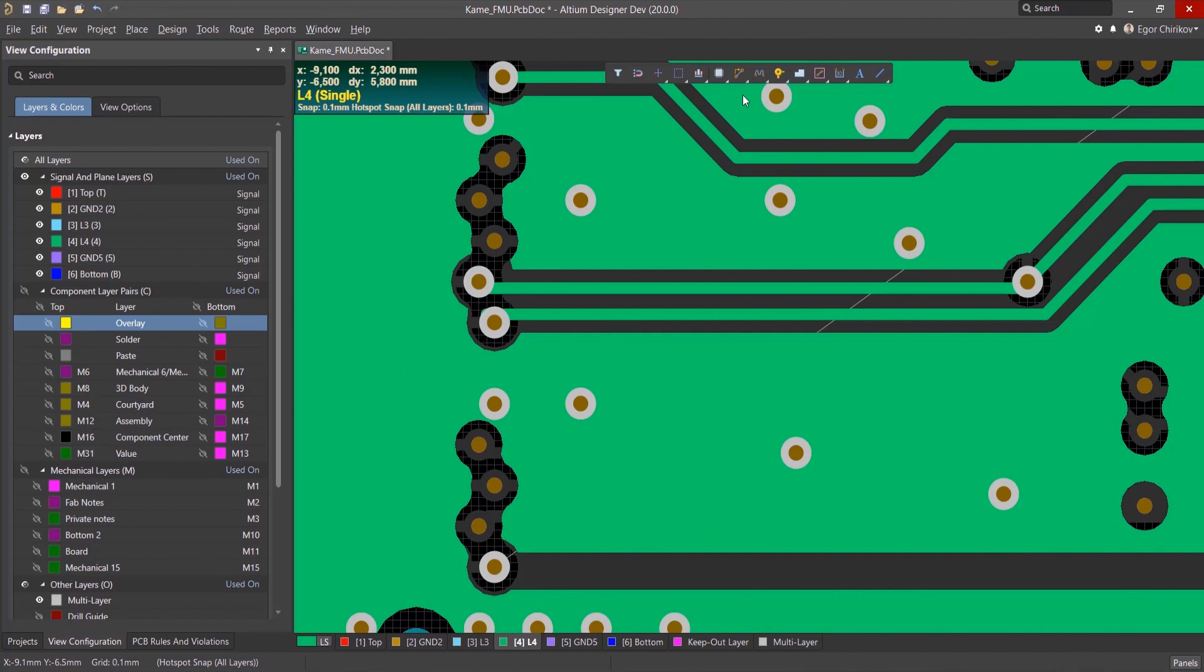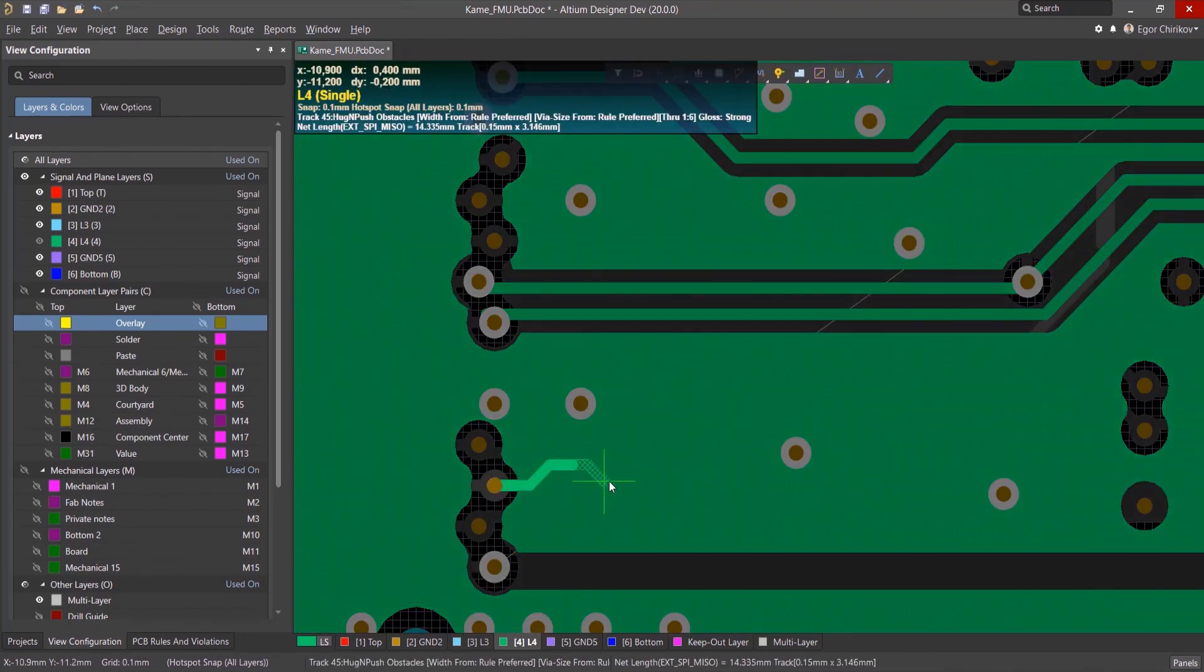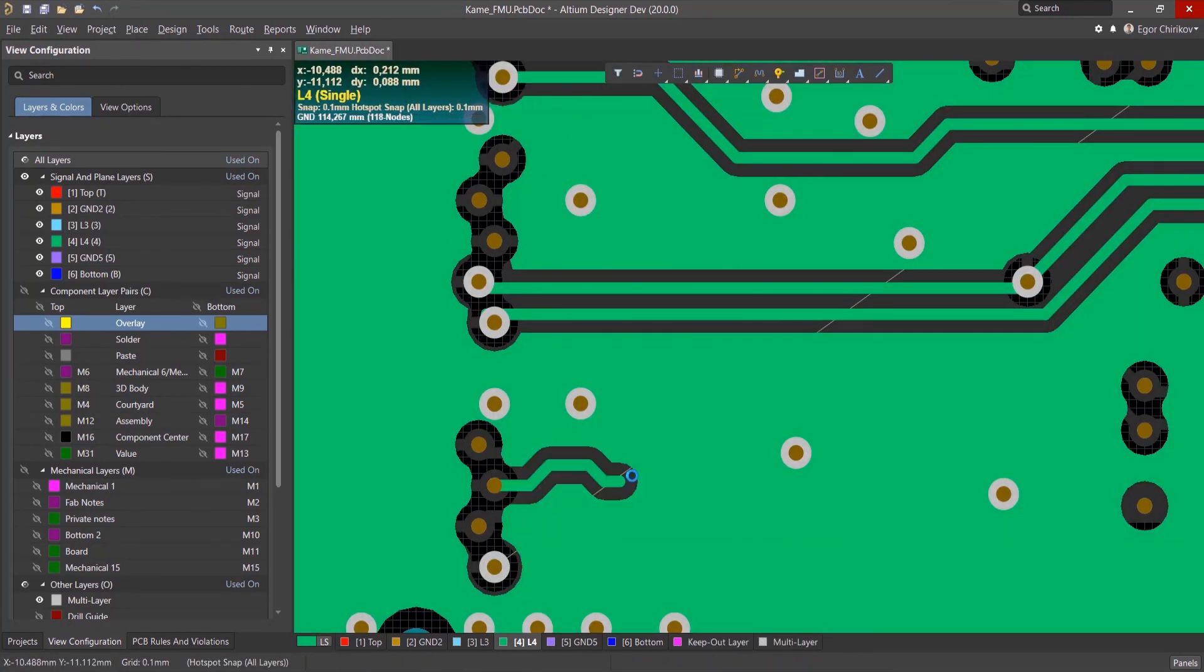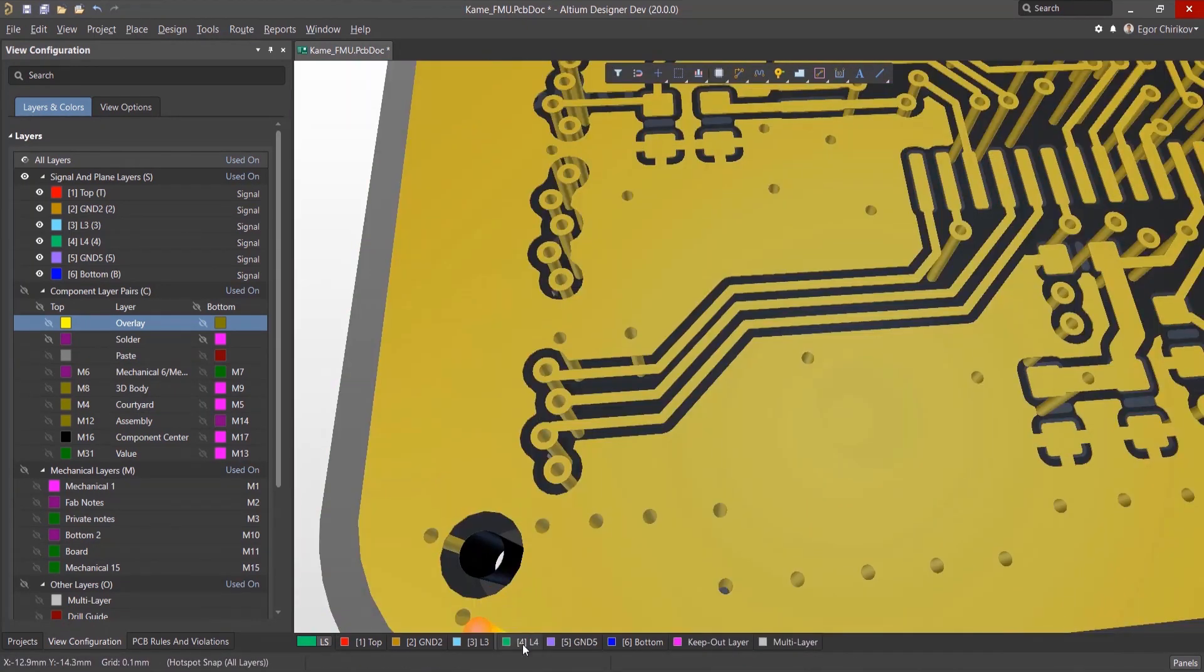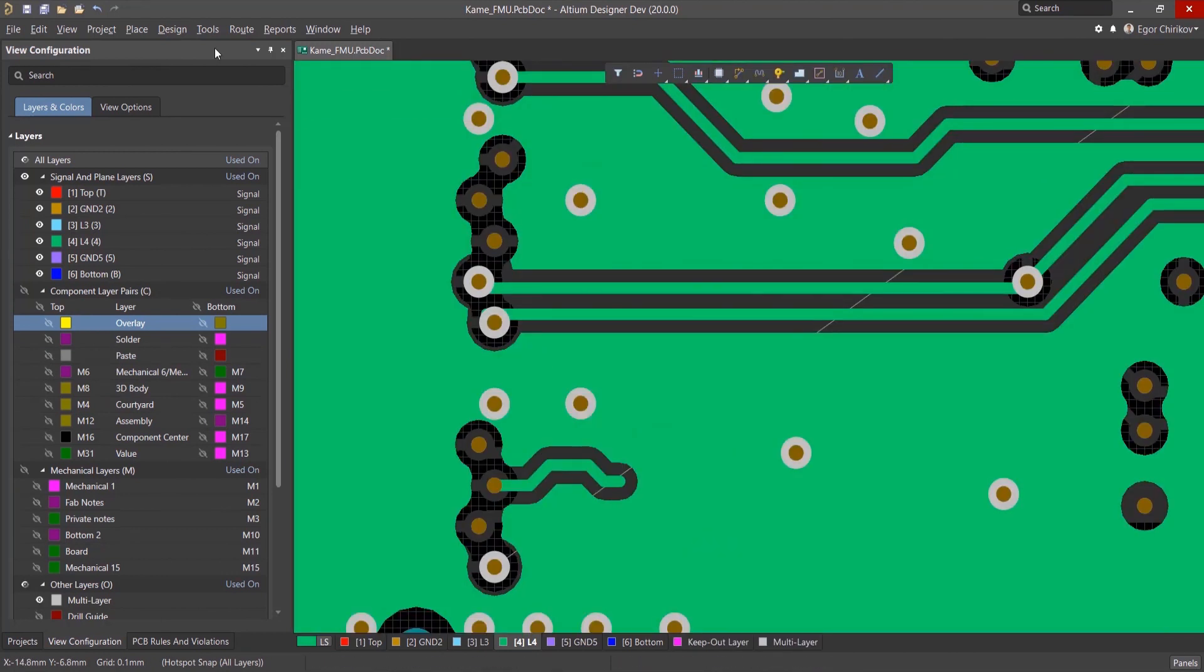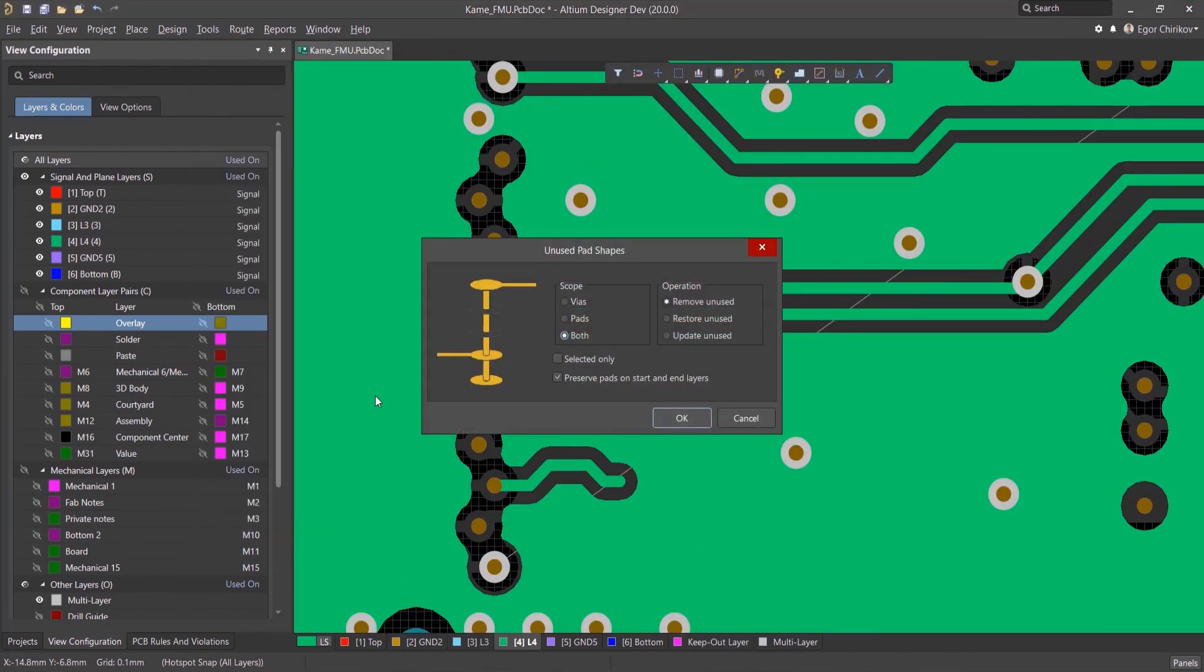At any moment, we can return all unused pad shapes by using the Restore command, or, if we have made some changes on the board, we can perform an update.